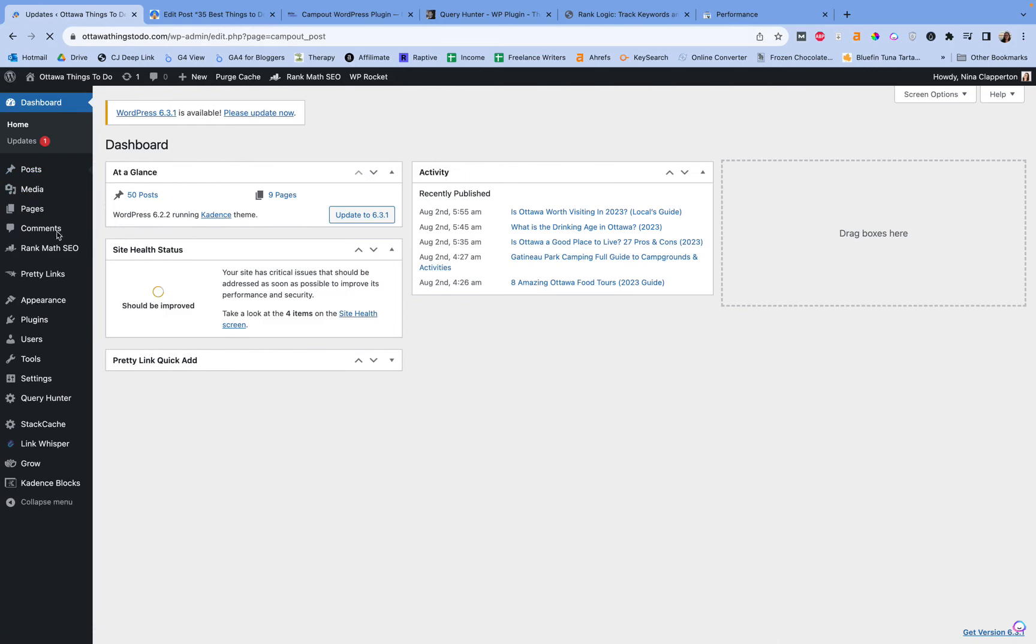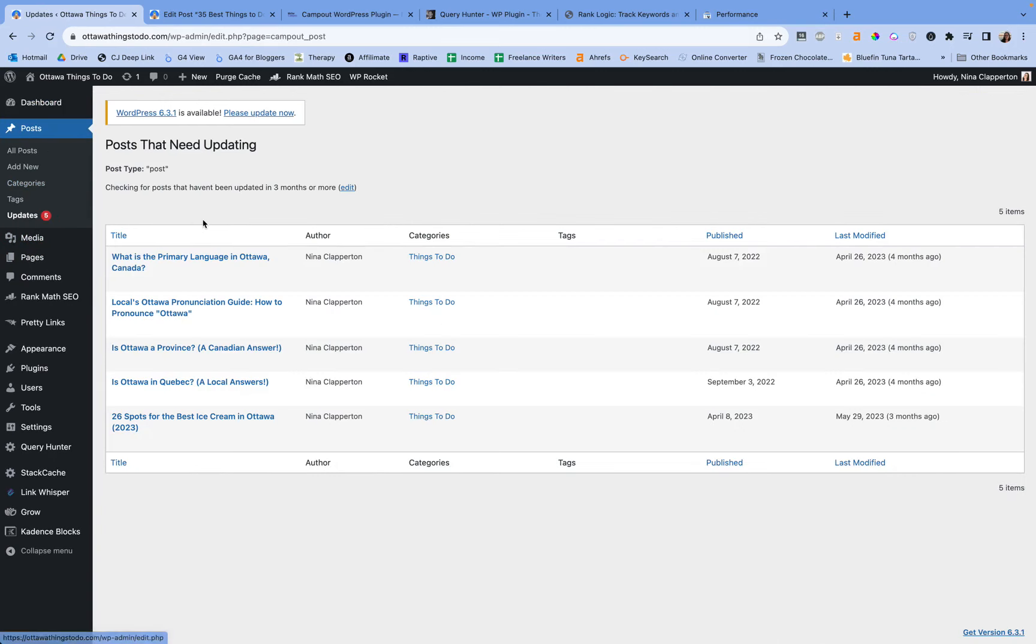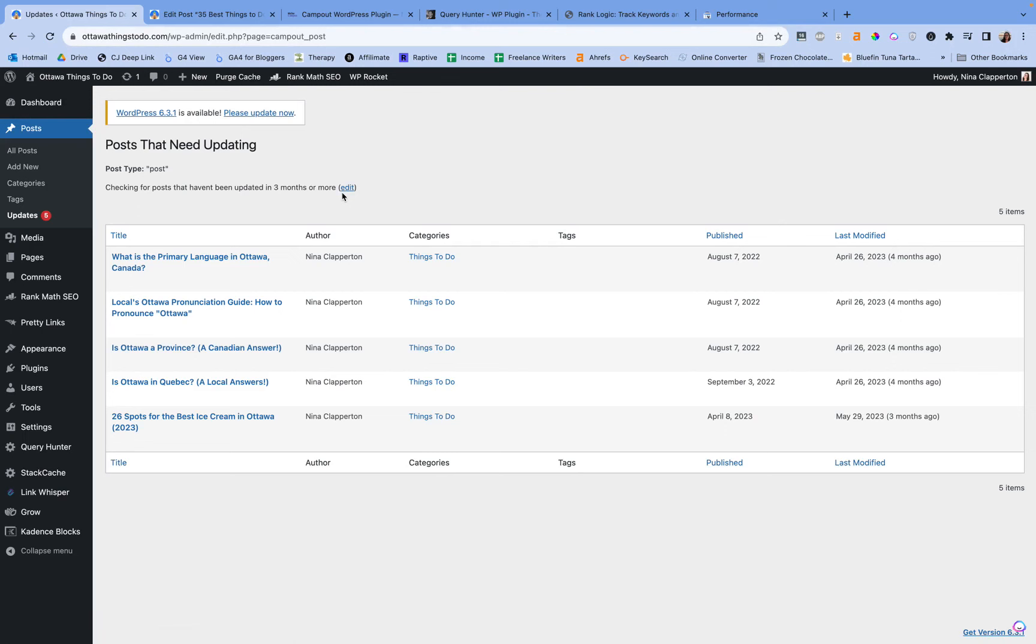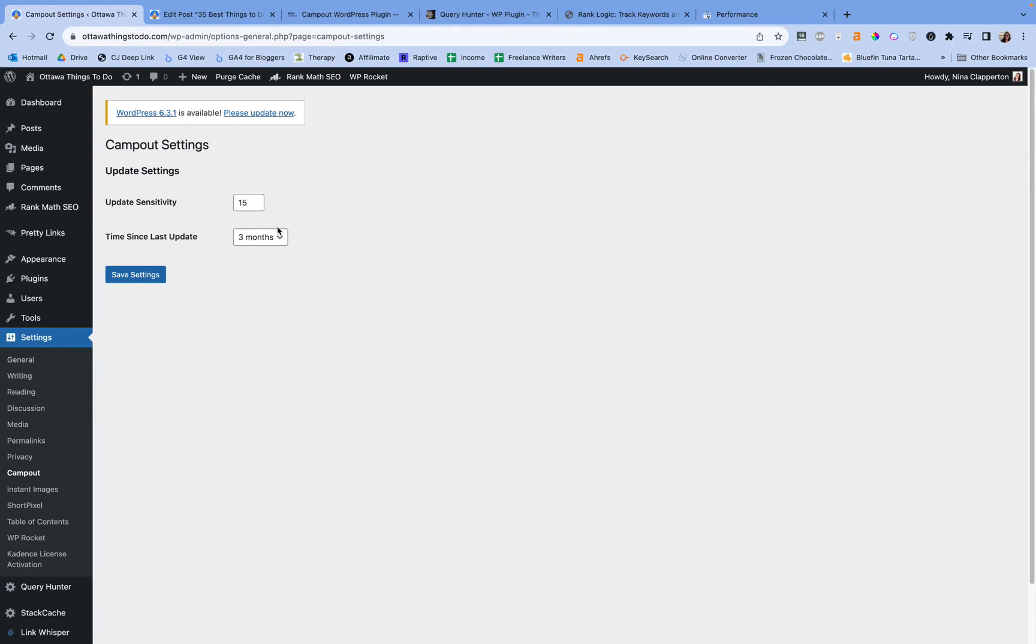And what it does is it shows you any posts on your site that need updates. If you have different types of stuff, different categories or projects, it'll work for those too. But for me, for this site, I just have posts and it can tell me any posts that I have not updated in the last three months. It'll tell you exactly when you last modified it. If I hit edit, I can also adjust this.